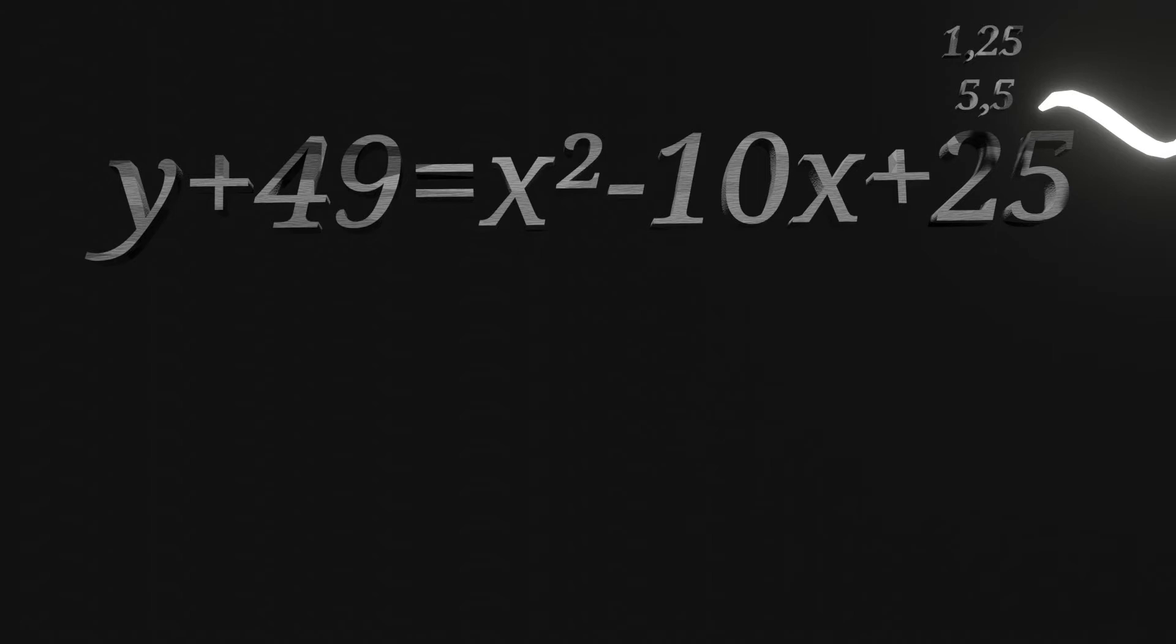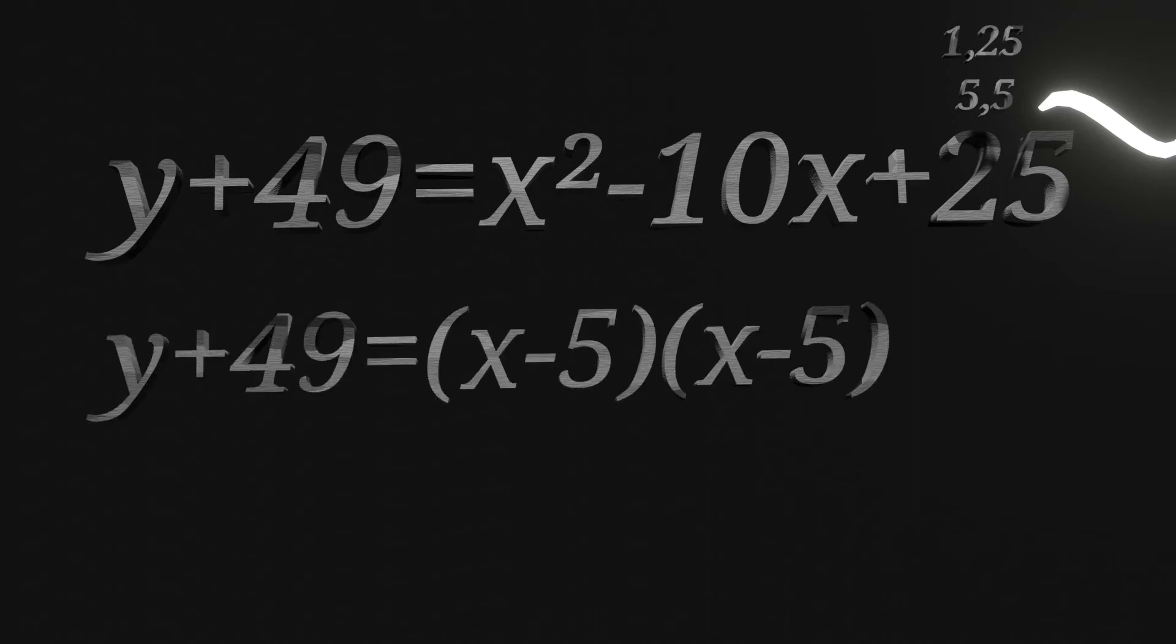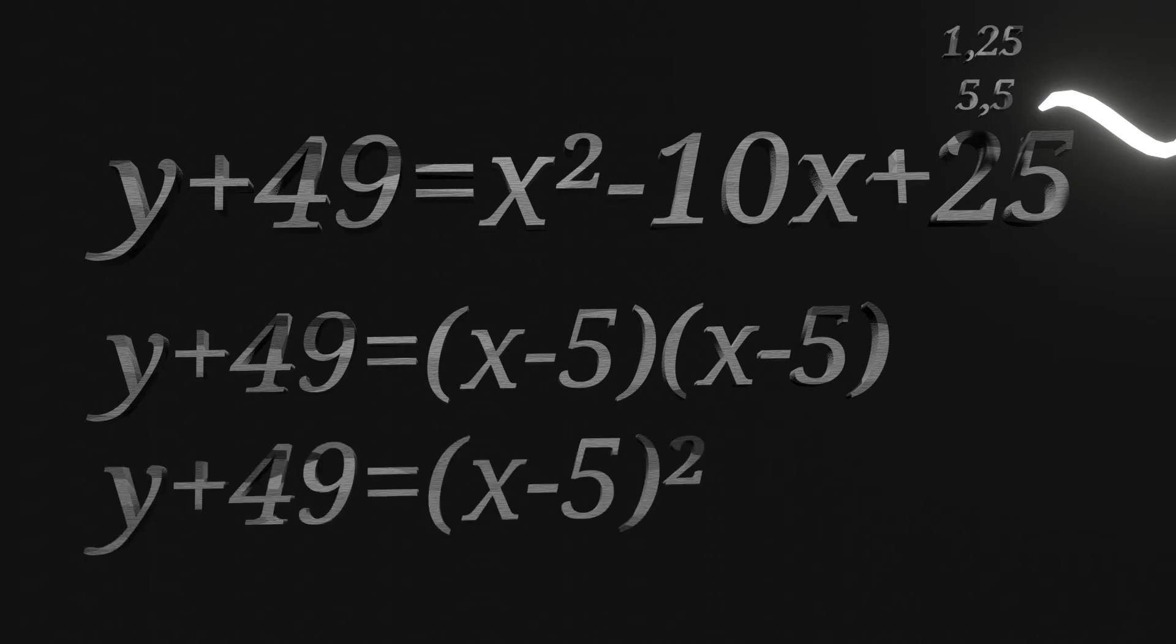Now we can move on to factoring. So the factors of 25 are 1, 25, 5, and 5. And since only 5 and 5 can add up to negative 10, those are the factors we're going to use. We also split the x into two x's since it's squared, which then leaves us with y plus 49 equals x minus 5 and then x minus 5 again, but in parentheses. This can be simplified by going y plus 49 equals x minus 5 squared.